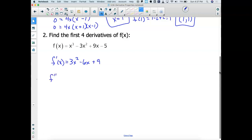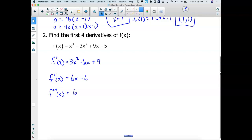What's my second derivative? The second derivative is the derivative of the derivative. The derivative of 3X squared is 6X. The derivative of negative 6X is minus 6. The derivative of 9 is 0, it goes away. What's my third derivative? That would be the derivative of the second derivative. The derivative of 6X — well, that's a line, it's 6. Minus the derivative of 6 is 0, so the third derivative is 6.